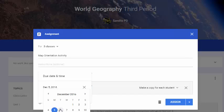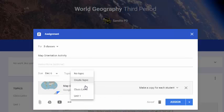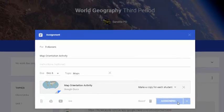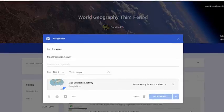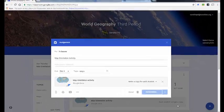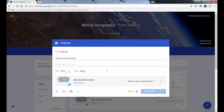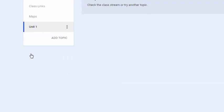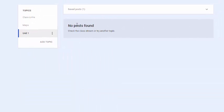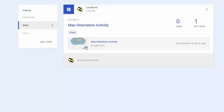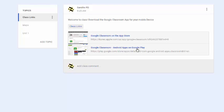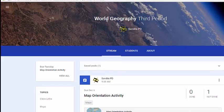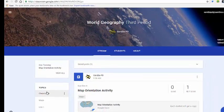I'll add a due date — the 6th — and set the topic to 'Maps,' then assign it. These items will either appear in the stream or be saved as drafts to appear when scheduled. In the topics box on the left, clicking 'Unit One' shows no posts yet since it's a saved post appearing later; 'Maps' shows that assignment; and 'Class Links' shows the original announcement. Click the back arrow at the top left to return to the stream.